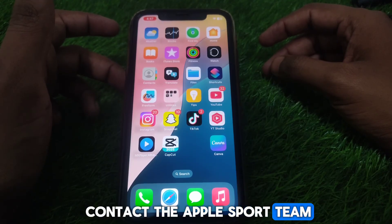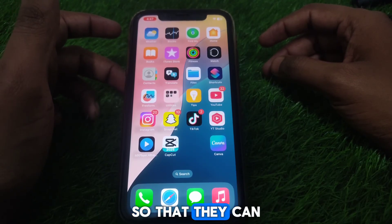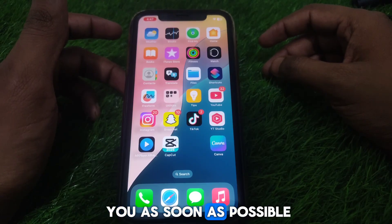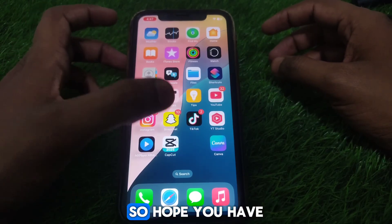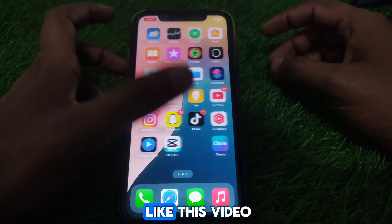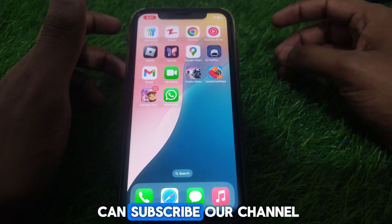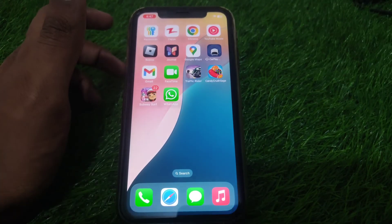If the problem is still there, you can contact the Apple Support team so they can solve the problem for you as soon as possible. I hope you liked this video. If you want more videos like these, please subscribe to the channel.